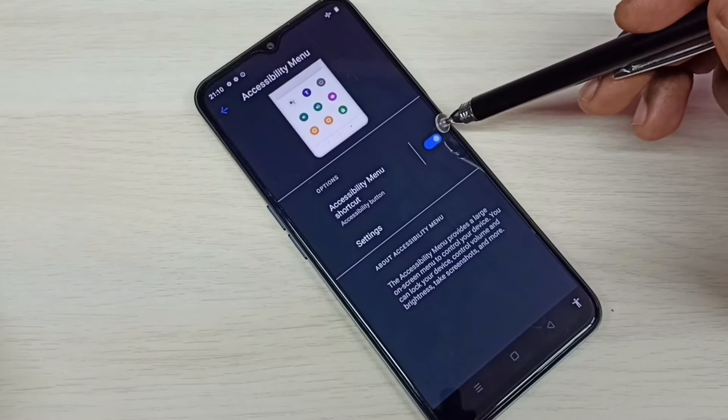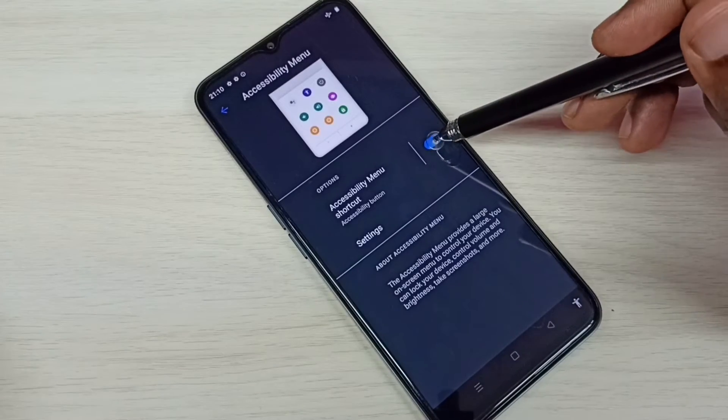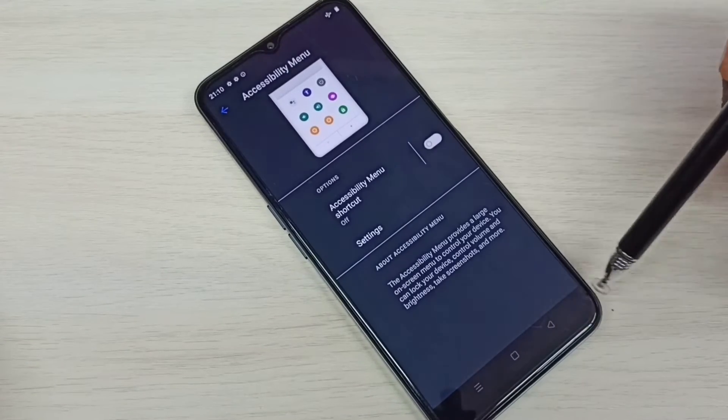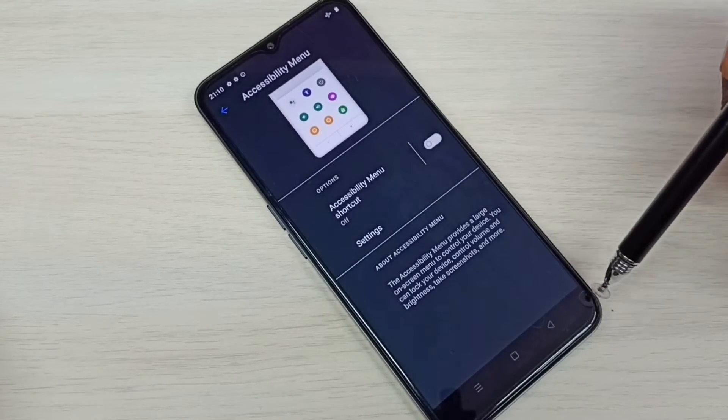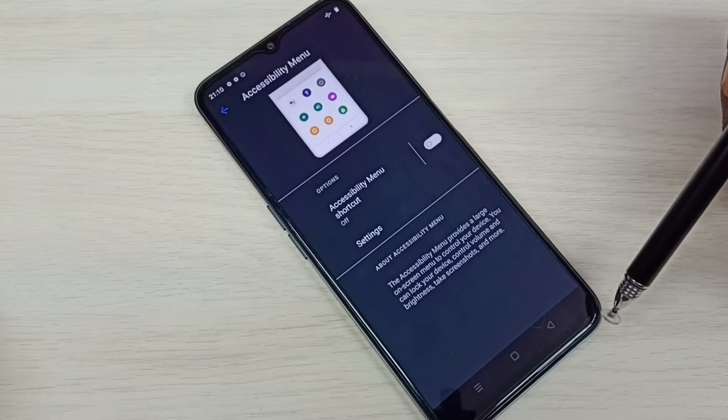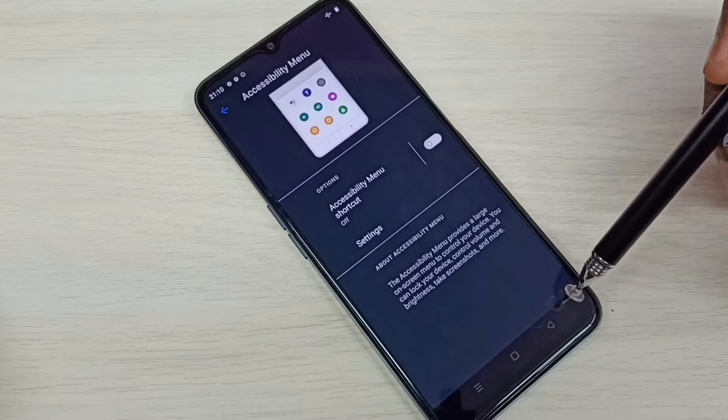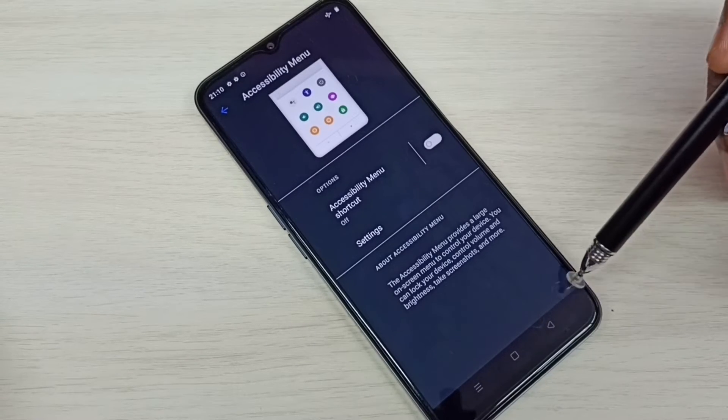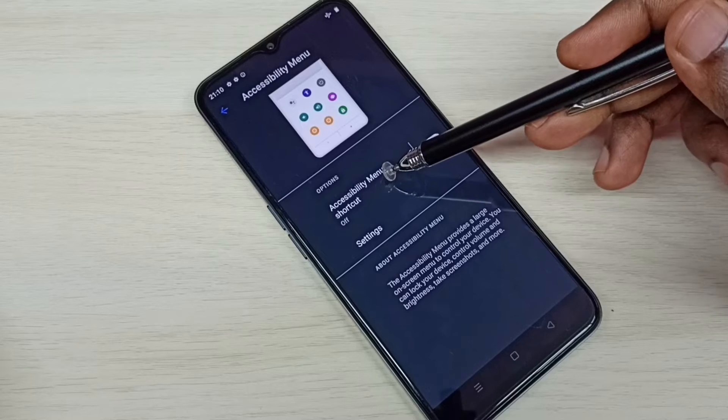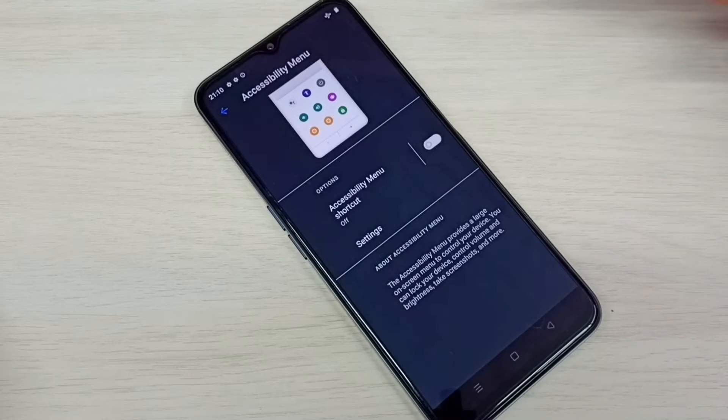I am going to disable it. Tap here. See, now that person icon is not in the navigation bar because I have disabled this accessibility menu shortcut.